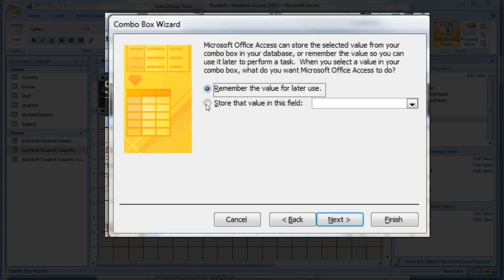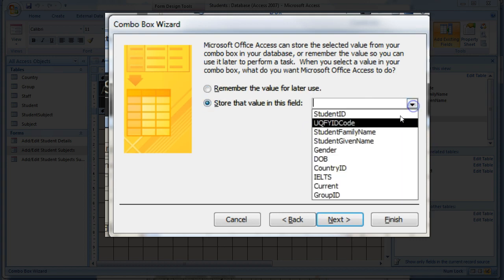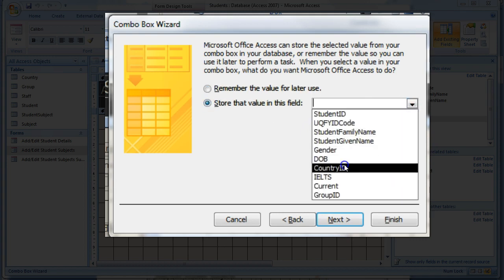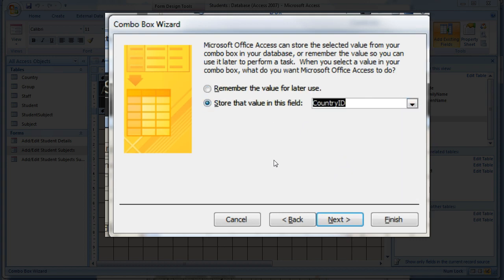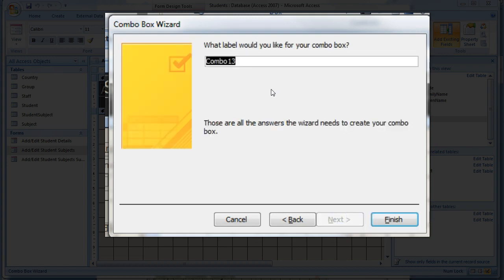At this step store the value in the field Country ID. Combo boxes are good for adding data from entity objects but also can be used in queries, which we'll find out later, and this is one way we can use the data from them in a query. There are others. Give the box a label like Country of Origin and click Finish.